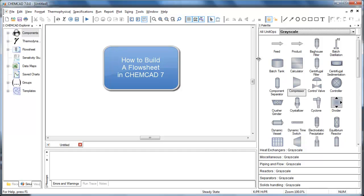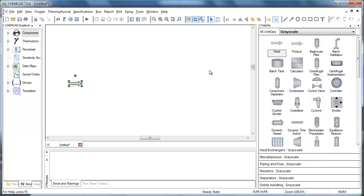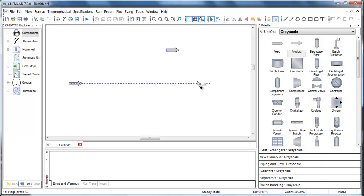You'll also notice that there is no longer a stream connector icon. So let's look at how you build a flowsheet in ChemCAD 7. Click, hold, and drag to move UNIDOPs onto the flowsheet. Now let's add a product arrow, a second product arrow — again click, hold, and drag — and a flash UNIDOP.